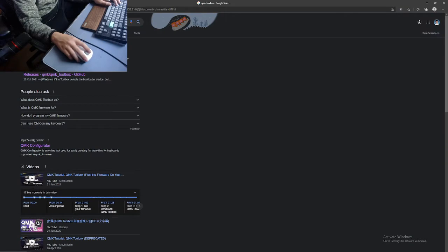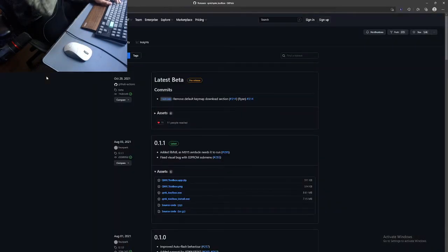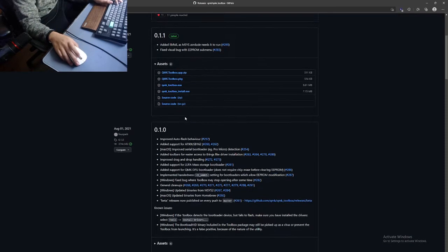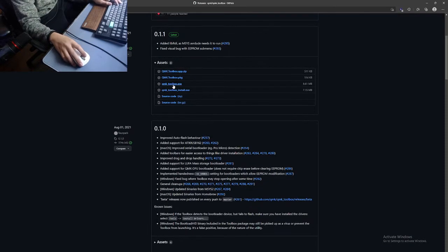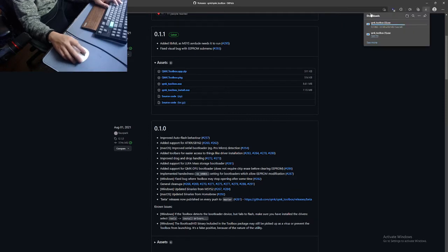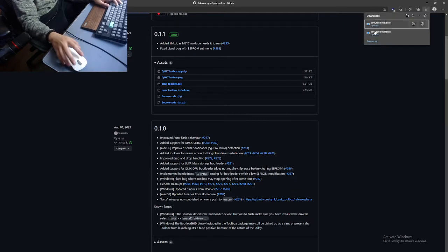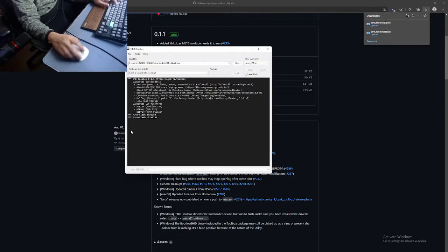In releases, we find the .exe file, which is right here. We download that, double click, and open QOMK toolbox.